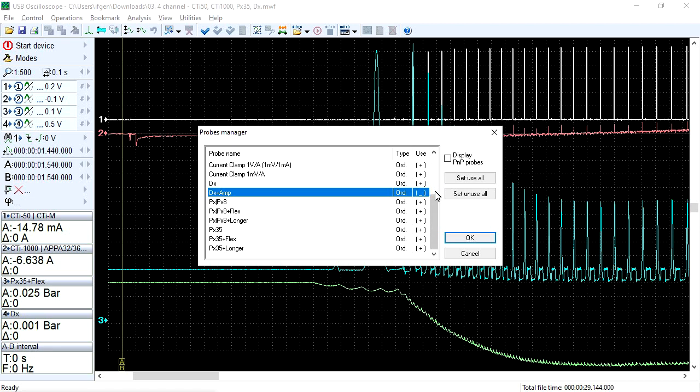If you want to add any of the disabled transducers to the drop-down list of names, you need to activate it. To do this, switch the underscore symbol to a plus symbol by double-clicking with the left mouse button.